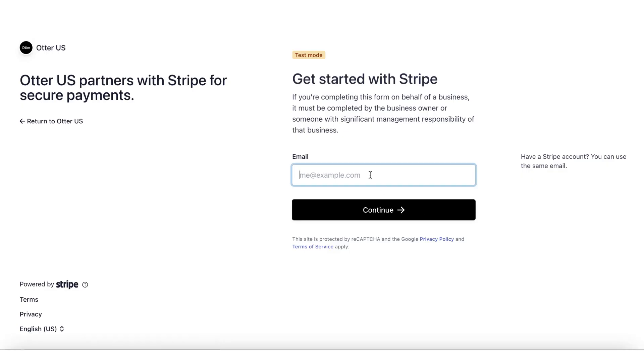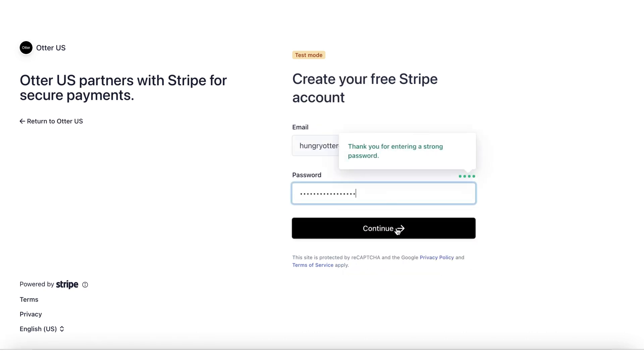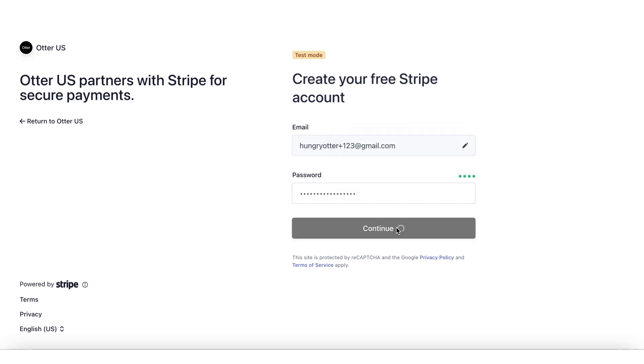Step 3: Provide your preferred email address and create a password. Make sure to use a strong password. This email and password will become your Stripe Connect portal login details.